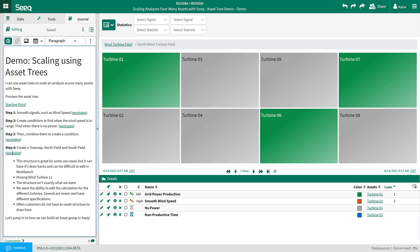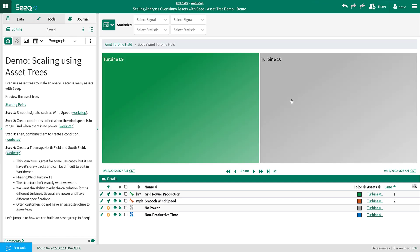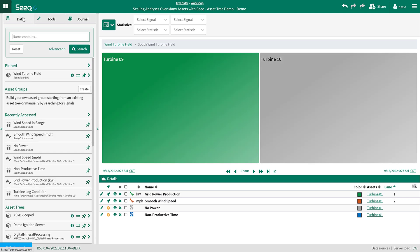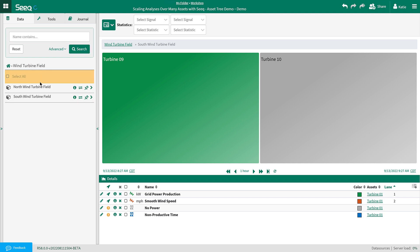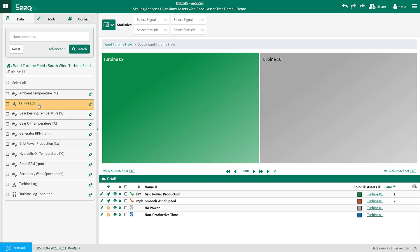I will illustrate that in this demo where I have used the existing asset tree to build the tree map. You can see here I have my wind turbines split into north and south. This is great for signal organization but for this use case I want to see them all on one level instead of navigating up and down the tree. Also I am missing some data in the asset tree — for example turbine 11 is using a secondary wind speed detector which isn't picked up by the tree map because it is named differently.